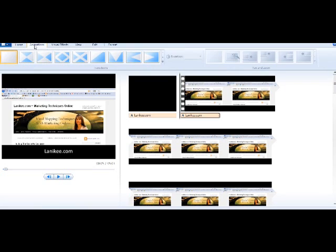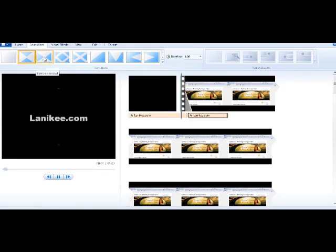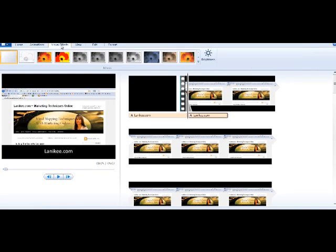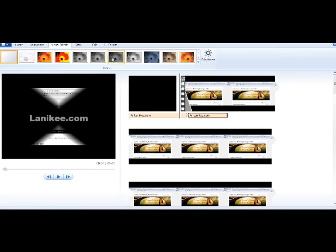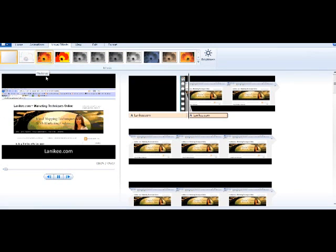You can also add music if you want to, and you'll notice on the top here you have some other tabs to make special effects. Because I'm pressed for time, I am going to stop this and start over again.